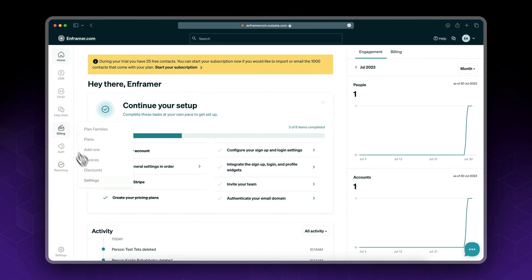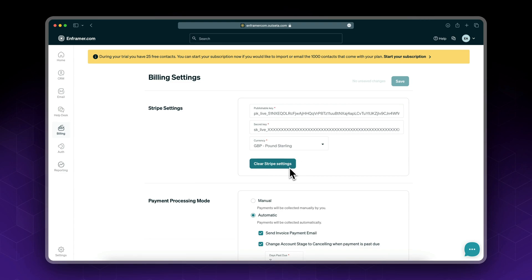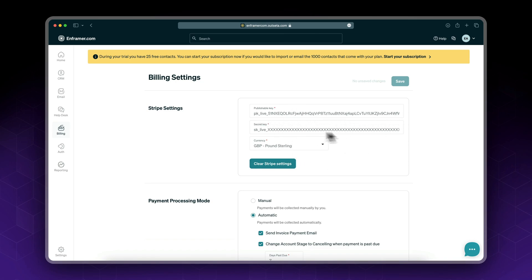Now if you go back to billing settings you see these fields has been filled for you. If you don't have a Stripe account I also did a video which will follow up after this one where I signed up for a new account. Basically at the end you'll end up with the same setup. You'll get the publishable key, secret key, and the currency.